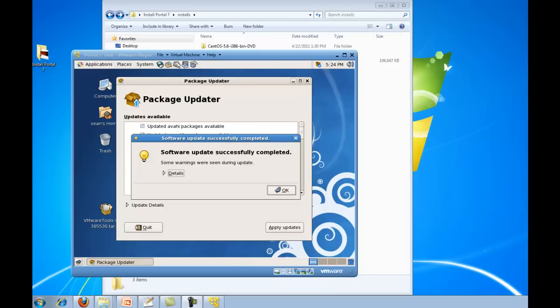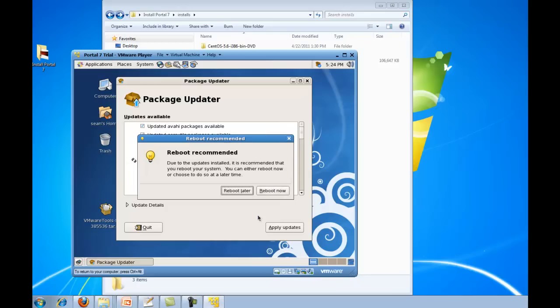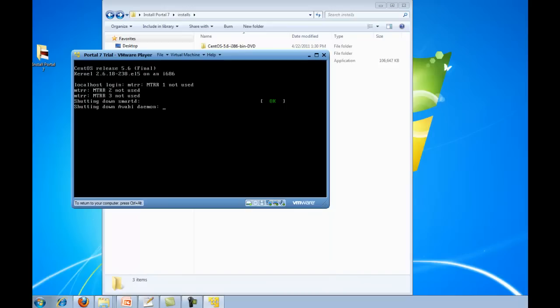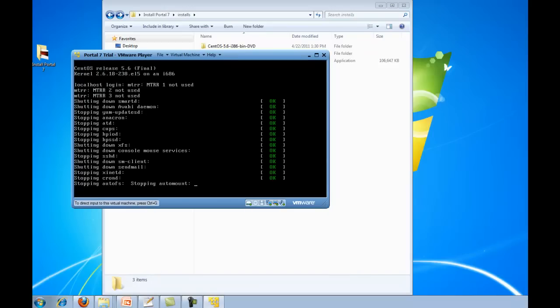Okay, so the updates have successfully completed, so we'll hit okay on this. And let's just go ahead and reboot now. So again, while this reboots, I'm going to go ahead and pause the recording of the video and I will be back in just one second.